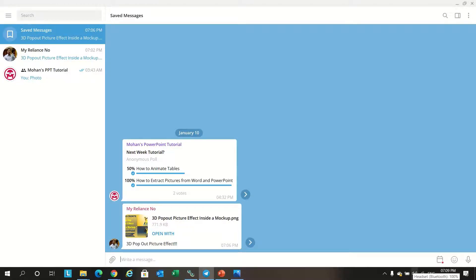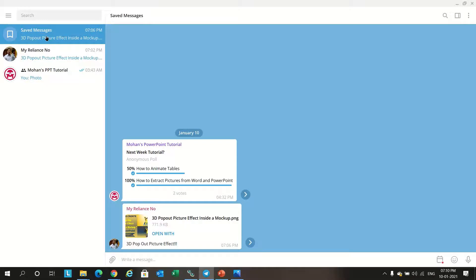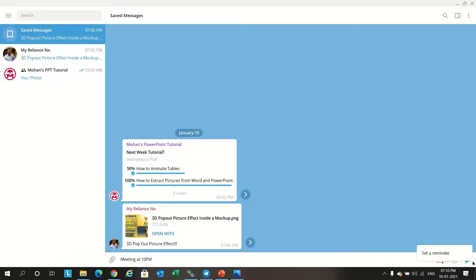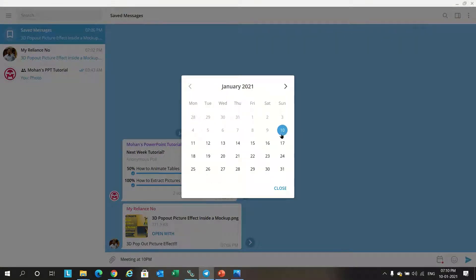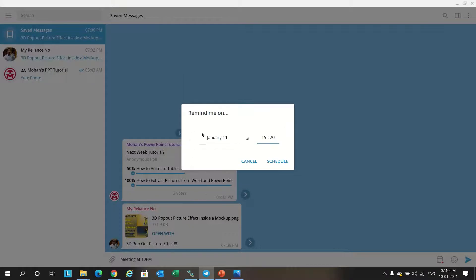Next feature is set reminder. This option is used to set reminders. Just go to saved message option, go there and type what you want to be reminded about, like 'meeting at 10 PM', and you click on set that reminder, set up a time like 11 o'clock, 11th January at 10 PM.